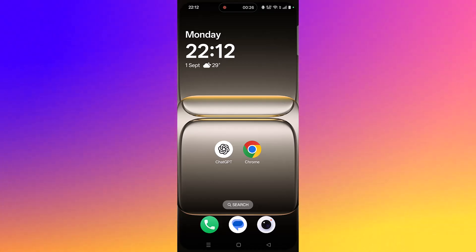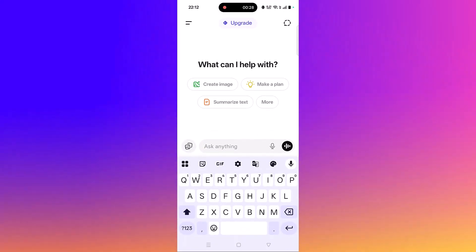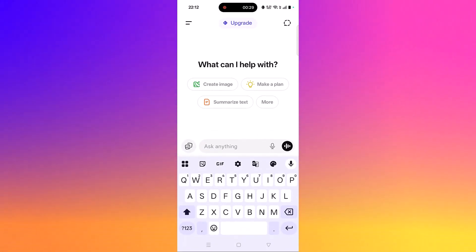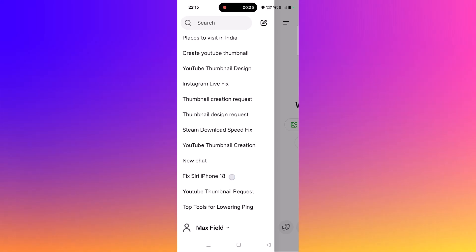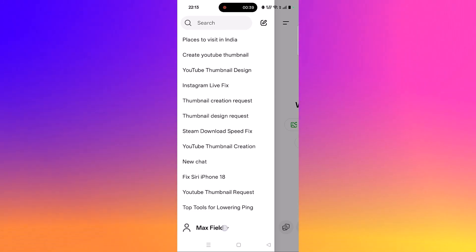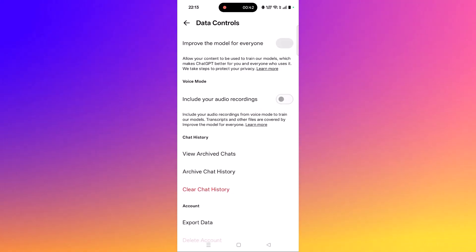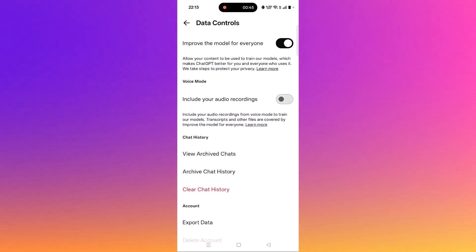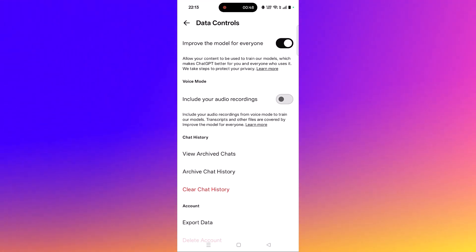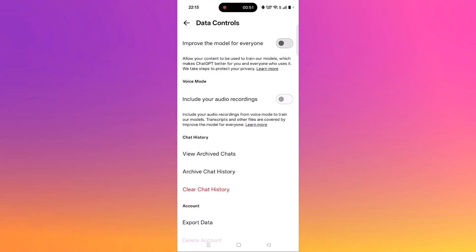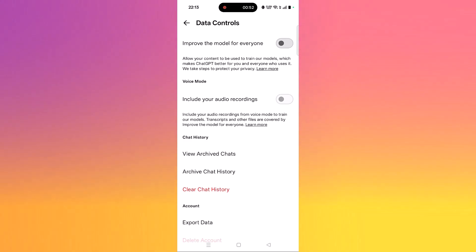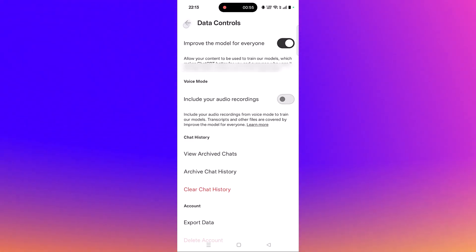If your problem is not solved, open the ChatGPT app and click on the two vertical lines at the top left. Scroll down, tap to expand your user profile, then click on Data Controls. Make sure 'Improve the model for everyone' is turned on. If it is turned off, turn it on and check if your problem is fixed.